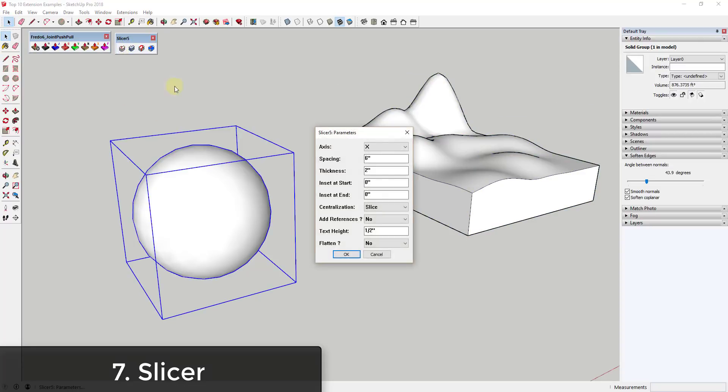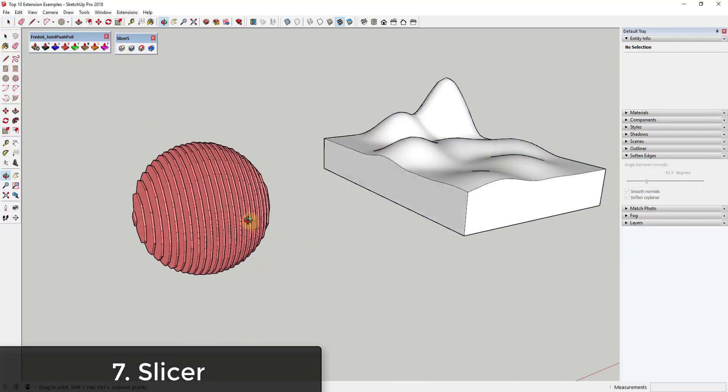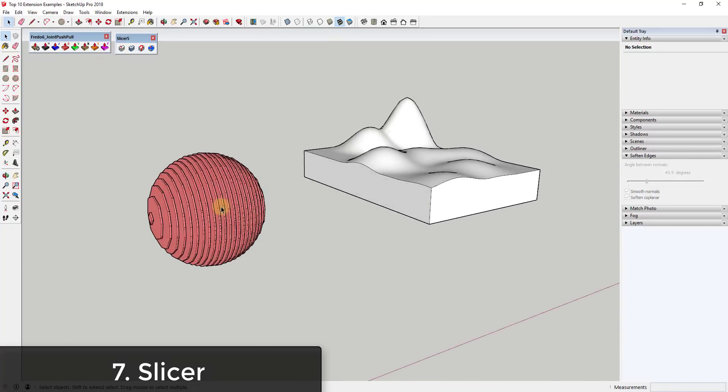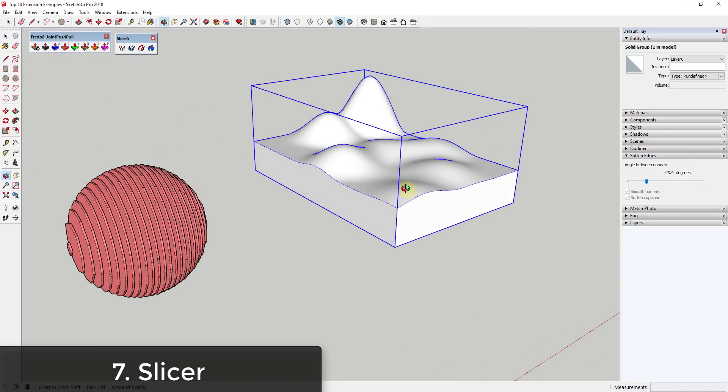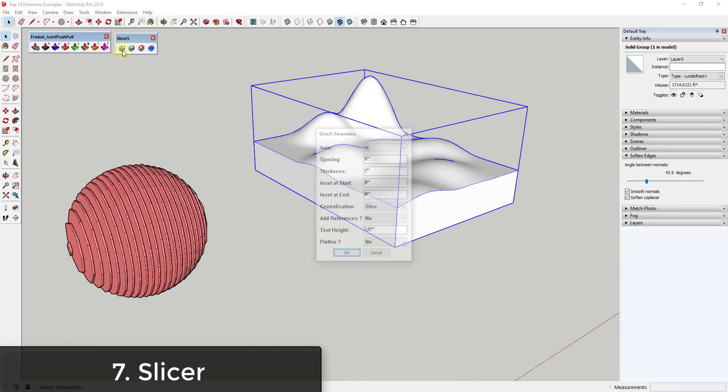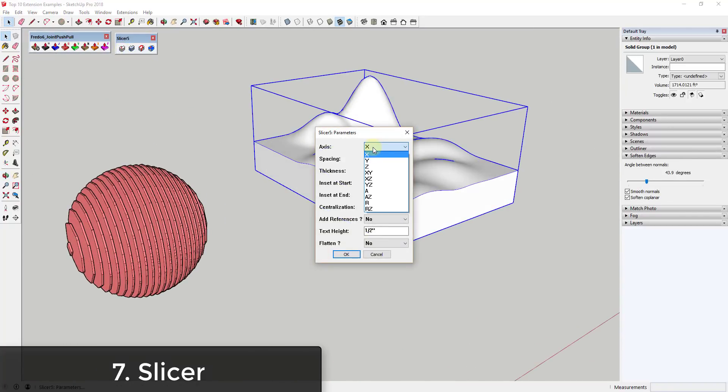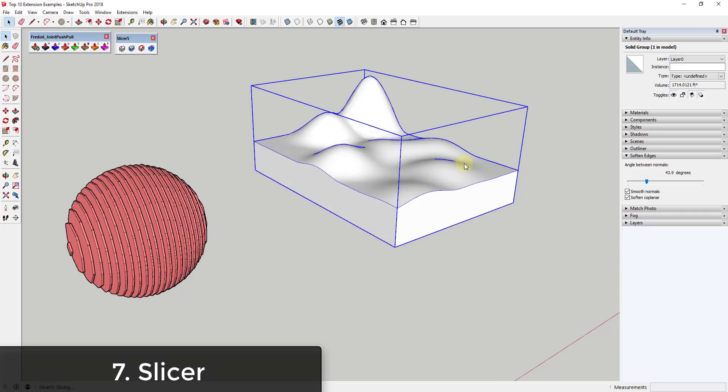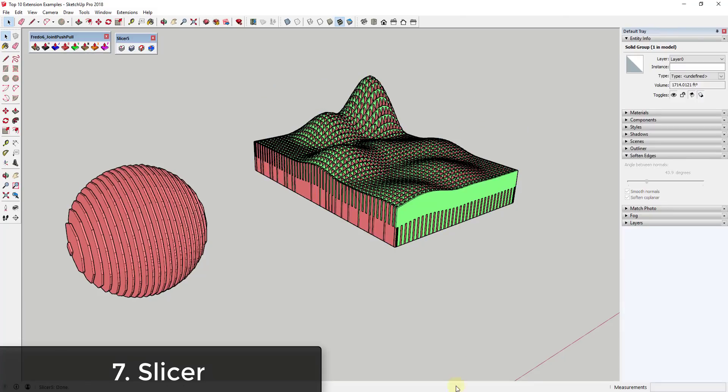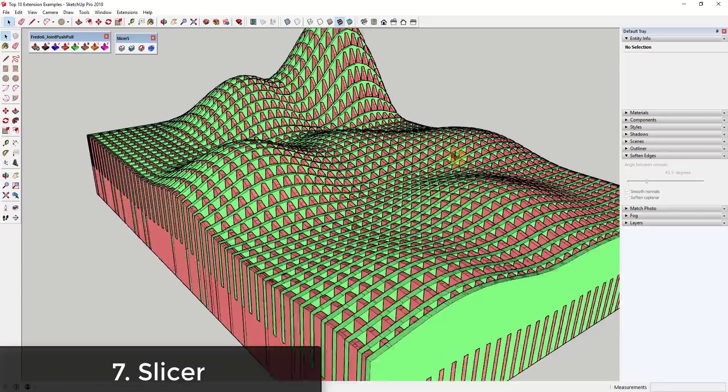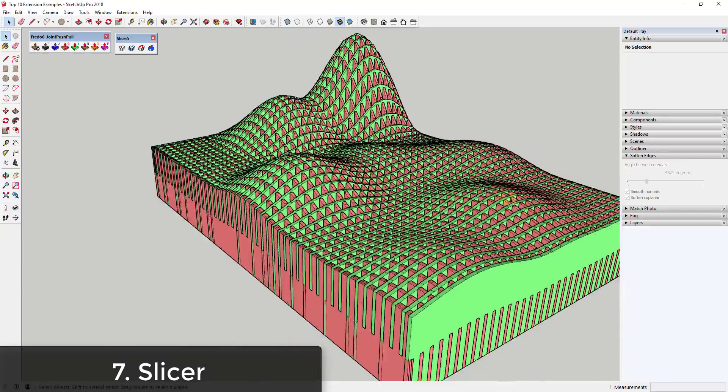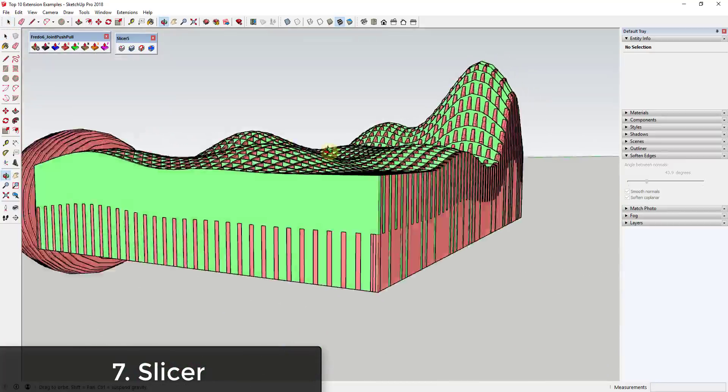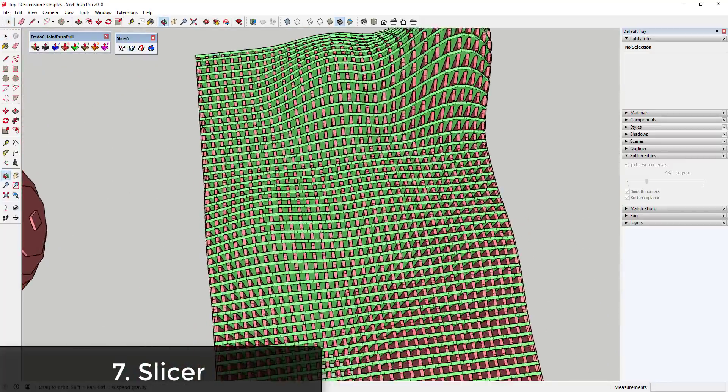Slicer allows you to take solid shapes and break them up into different slices, allowing you to make very interesting geometry. In addition, this can also set up your shape so that they can be exported to a CNC routing machine, allowing you to create real models from these shapes in real life. Note that shapes for Slicer have to be solids, so you may need to use a tool like Solid Inspector to help you create the solid geometry.